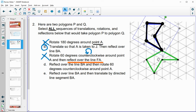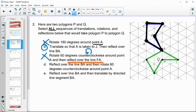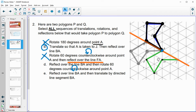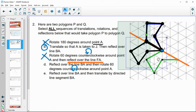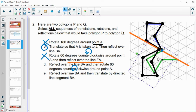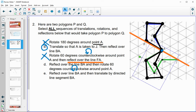Option D says reflect over line BA first, then rotate 60 degrees counterclockwise around point A. After reflecting over BA we get a new position, then rotating 60 degrees counterclockwise with A staying fixed — the shape does not land on top of the green polygon. So option D does not work.